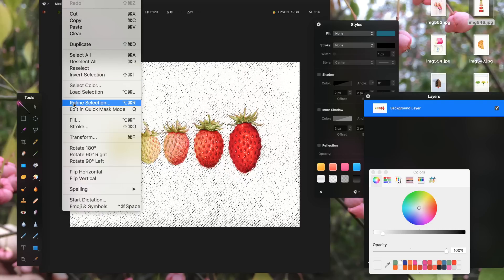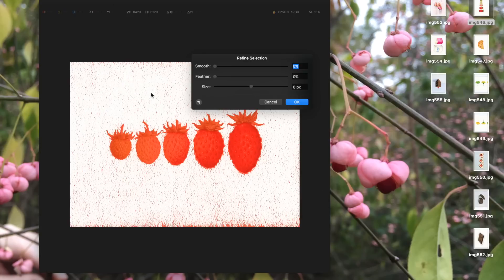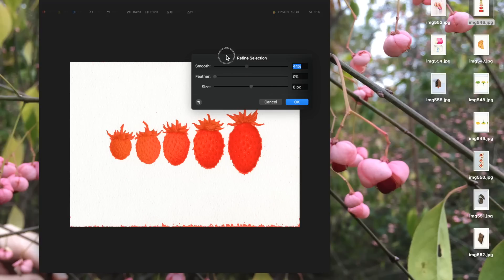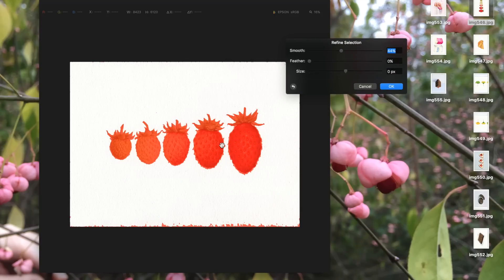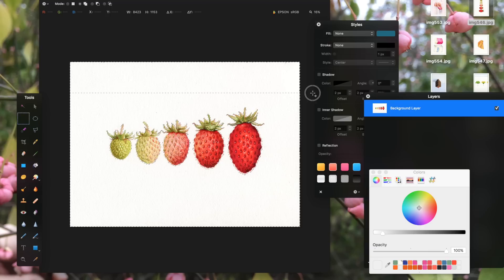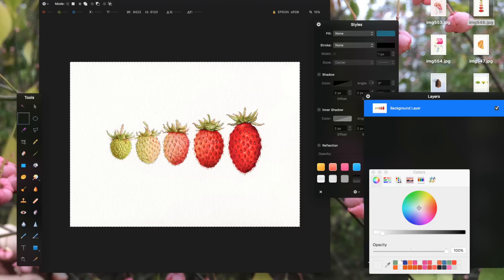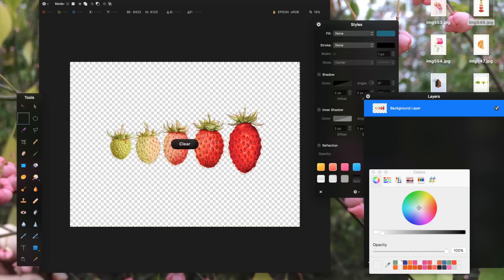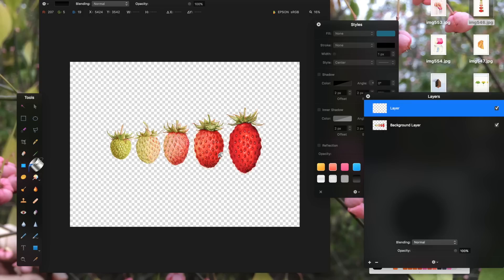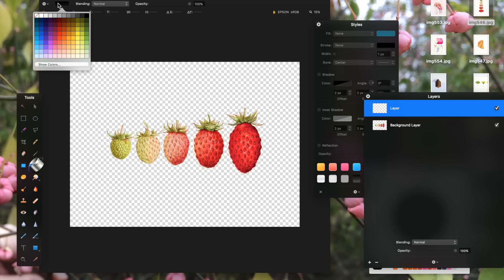After I have my selection, I choose refine selection from the drop-down menu and then smooth selection. Smoothing a selection can be tricky because you don't want to smooth too much or you can lose some of the edges and fine details. So it helps to zoom in and check your selection. Once I'm satisfied with the selection, I hit delete and the background is gone.